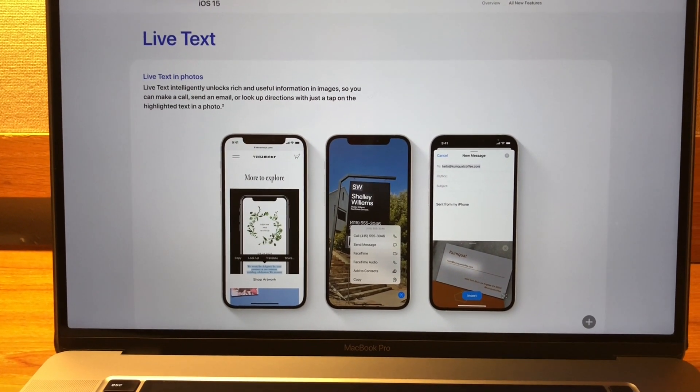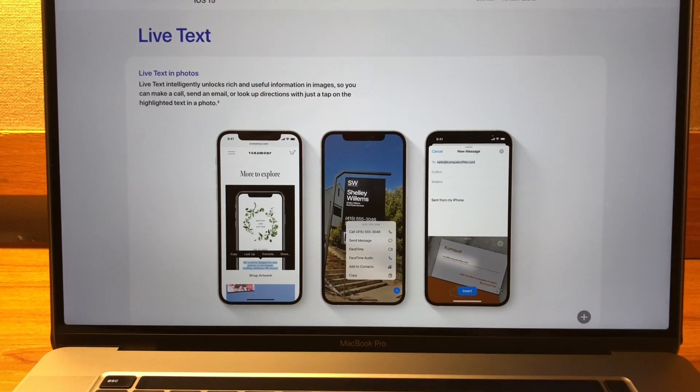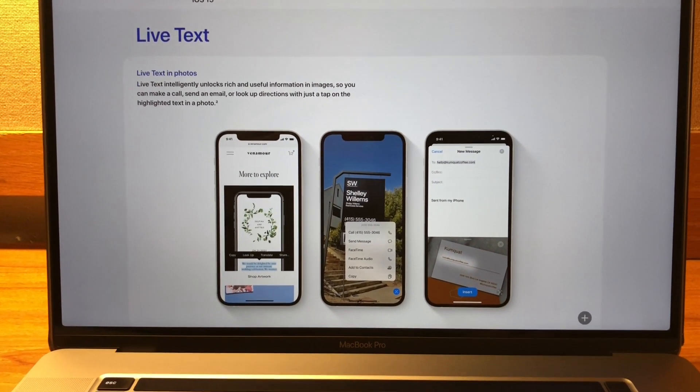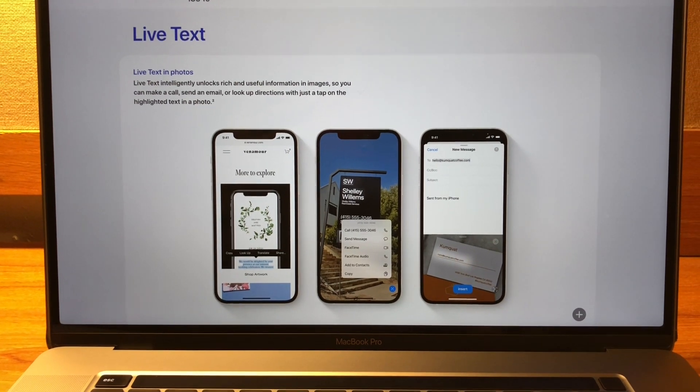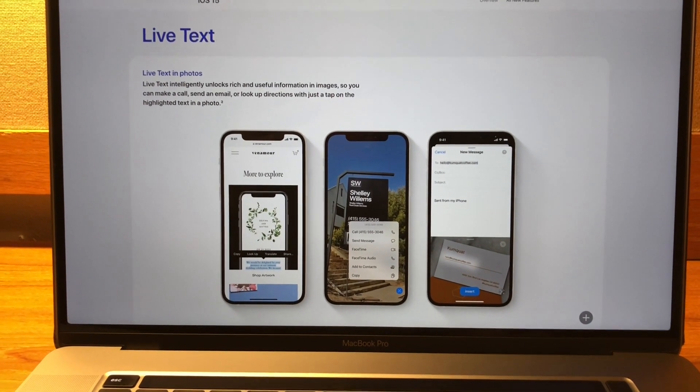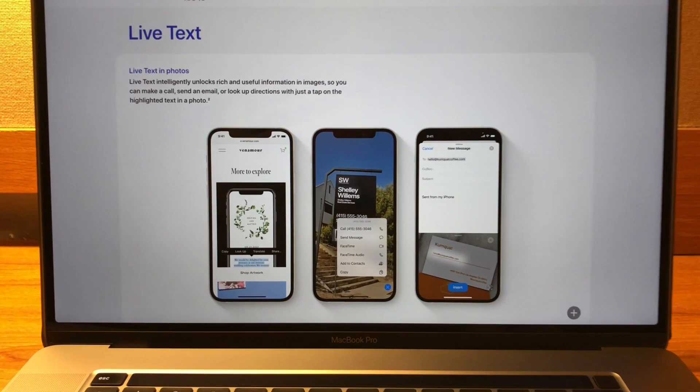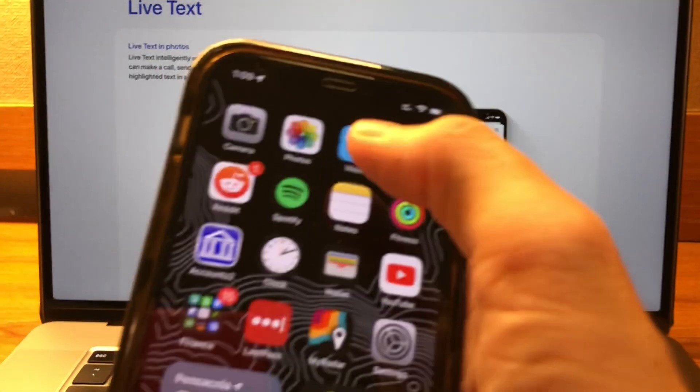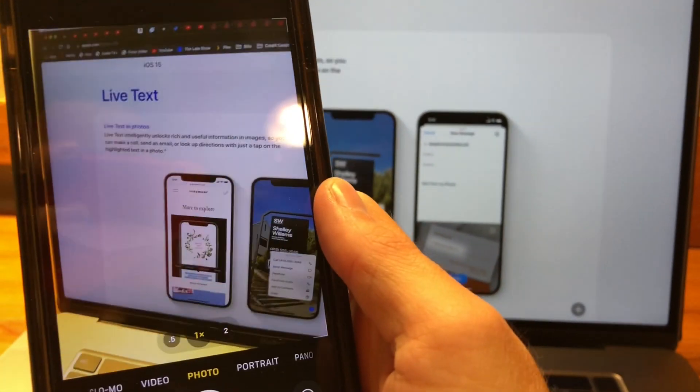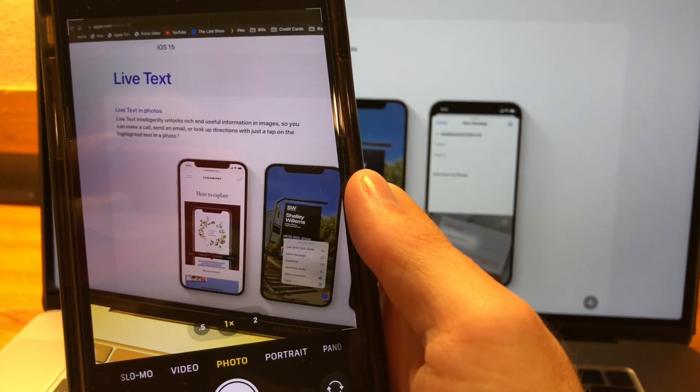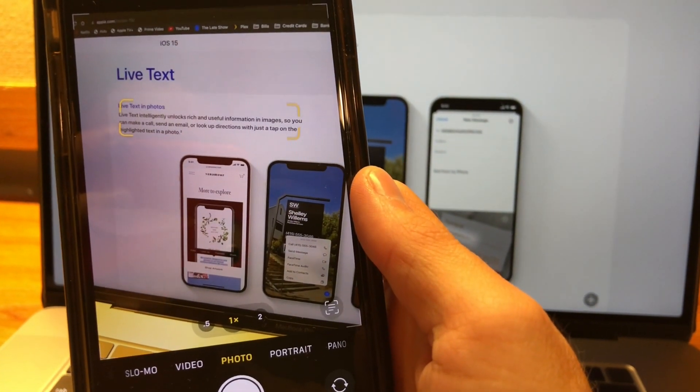And what this allows you to do is actually copy text from a photo and you can actually paste it anywhere in your phone. So to use this, all you want to do is just go to your camera app and I can just point this at some text on my screen.